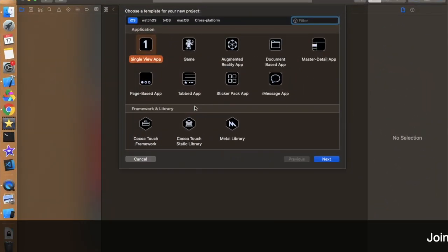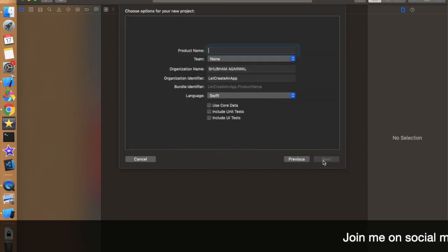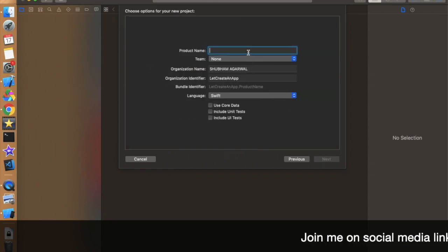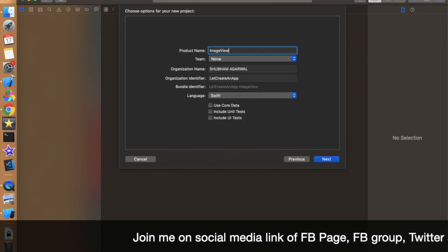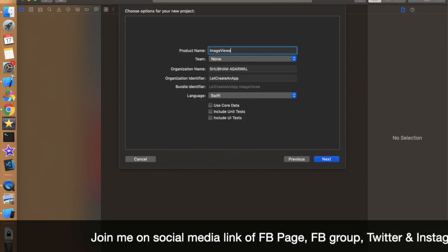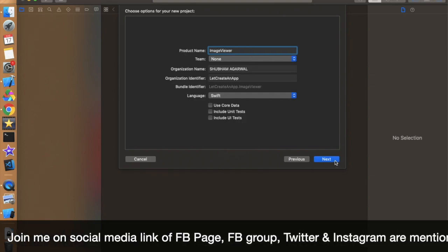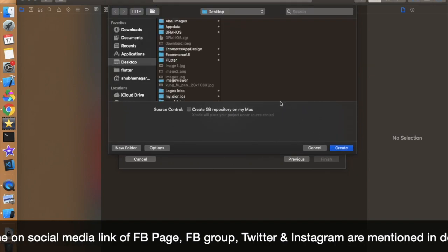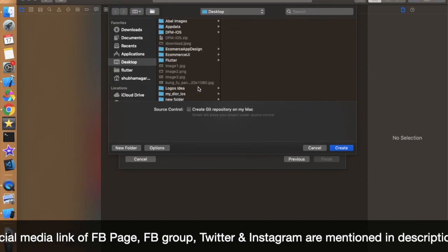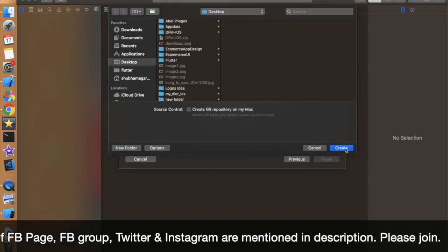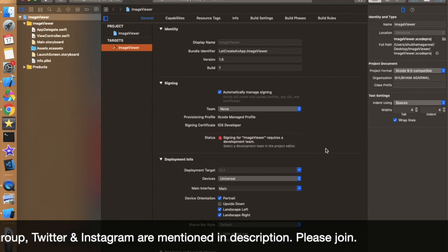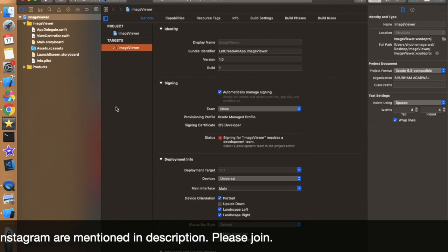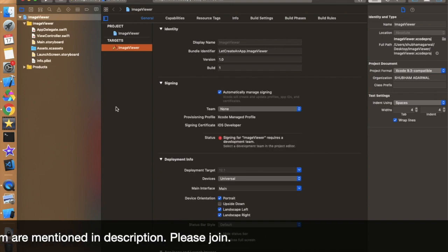Open Xcode, click on Single View Application and click on Next. Give the name whatever you want — I'm just giving it 'ImageViewer' — and click on Next and save the project where you want. I'm just saving this project on the desktop. Now the application is created and saved on the desktop.